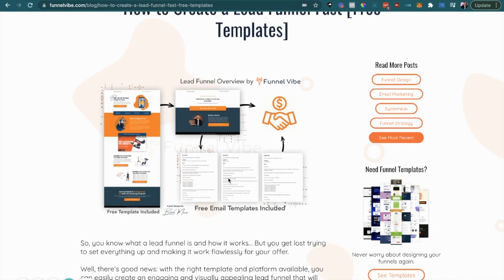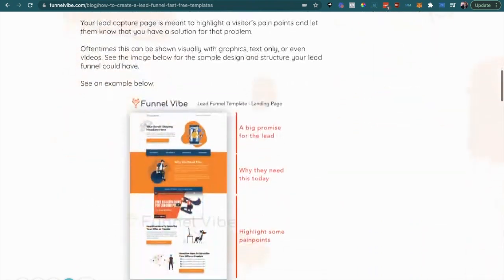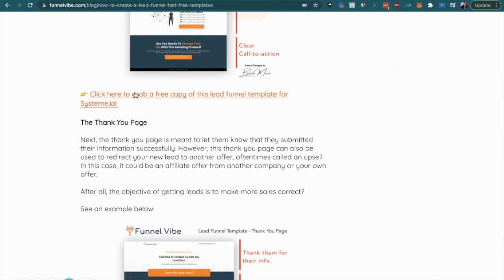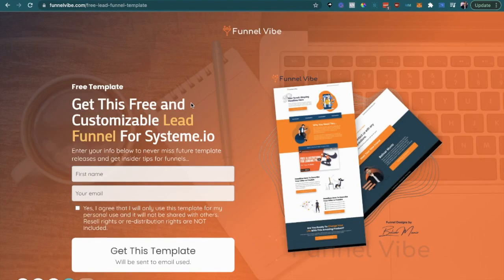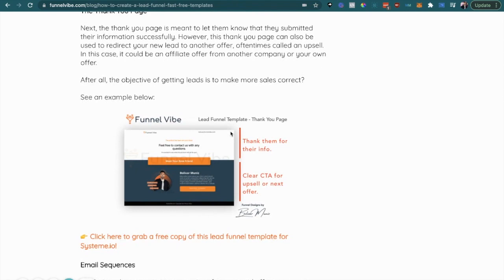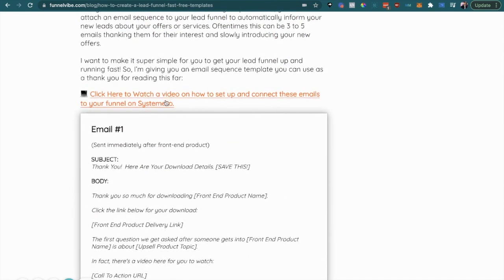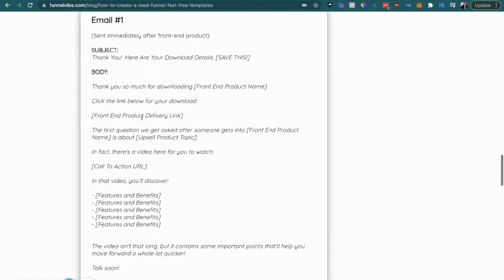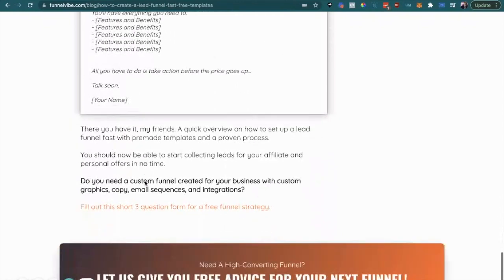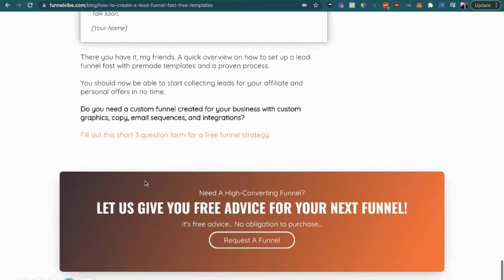If you guys haven't grabbed this yet, just click the link down below. I'm going to send you to this blog post which explains more about the specific funnel and why I set it up this way. Click the link here and it will send you to a page where you enter your first name and email. You'll get an email with a link - click it once and it will automatically get imported into your systeme.io account. This blog post also gives you guys some email templates so you can have your lead funnel set up fast within like 10-15 minutes.